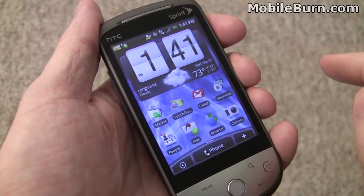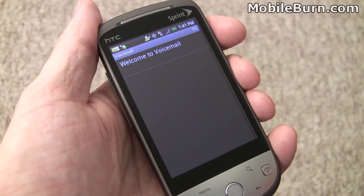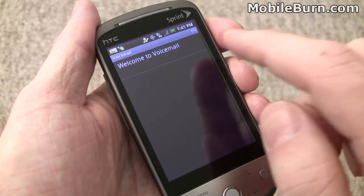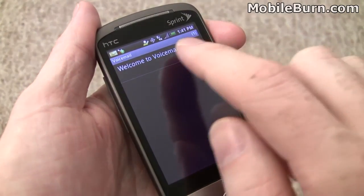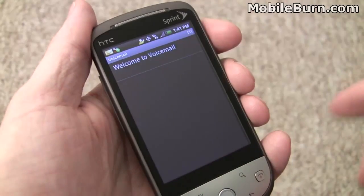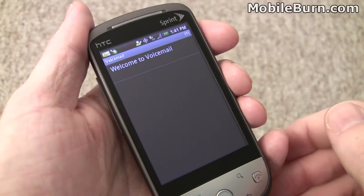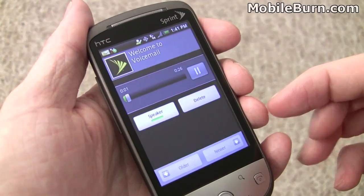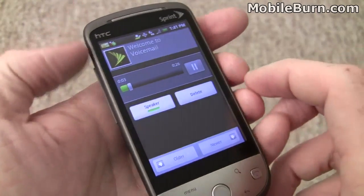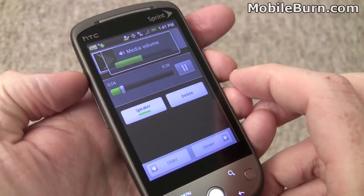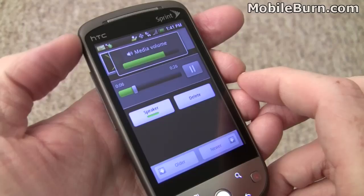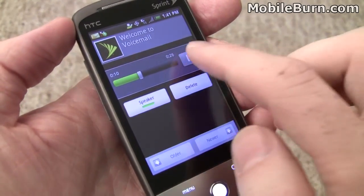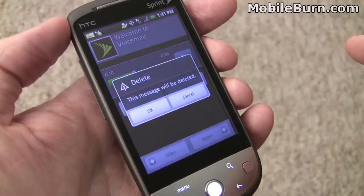The HTC Hero for Sprint comes with visual voicemail support, but I've yet to get it to work properly — it fails to download every message I've tried. Just so you can see how it theoretically works, this is a welcome message that comes. It'll automatically play back on the phone so you don't have to dial in and listen to it. This welcome message from Sprint lets you see who left you messages, listen to them in any order, and once you've listened, you can simply delete it.